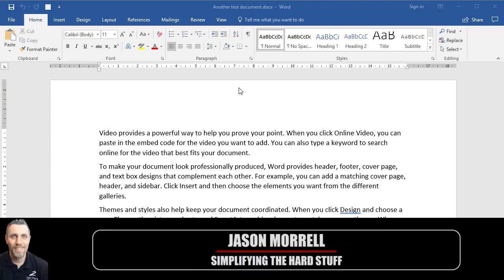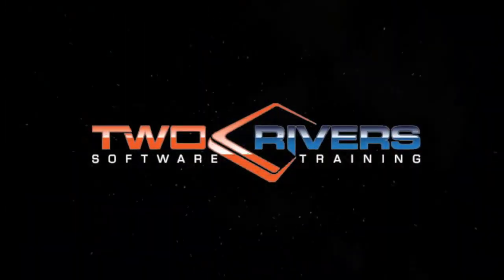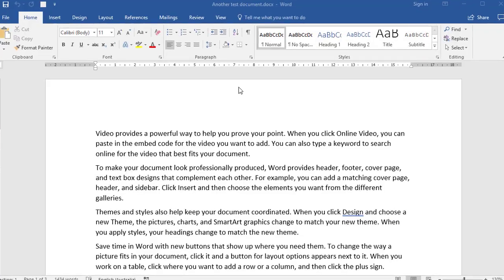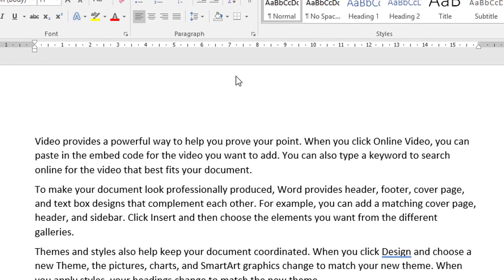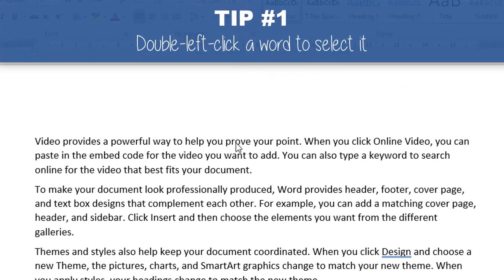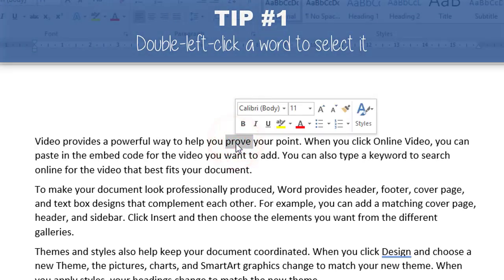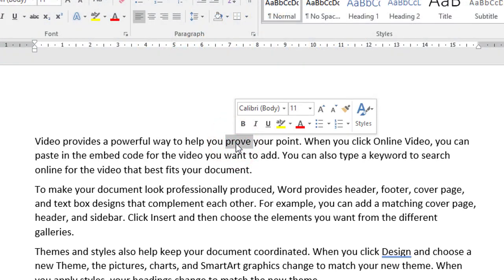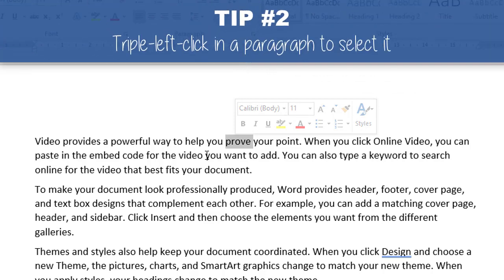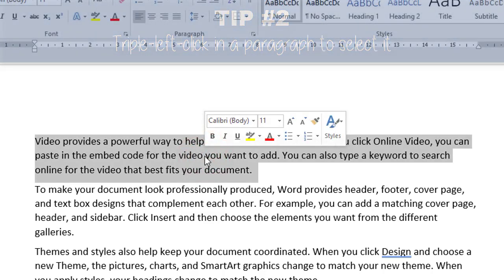Here are some quick-fire tips you can use in Microsoft Word. Firstly, using the mouse: if you double-click a word, it'll select the word. If you triple-click somewhere in a paragraph, it'll select the entire paragraph.